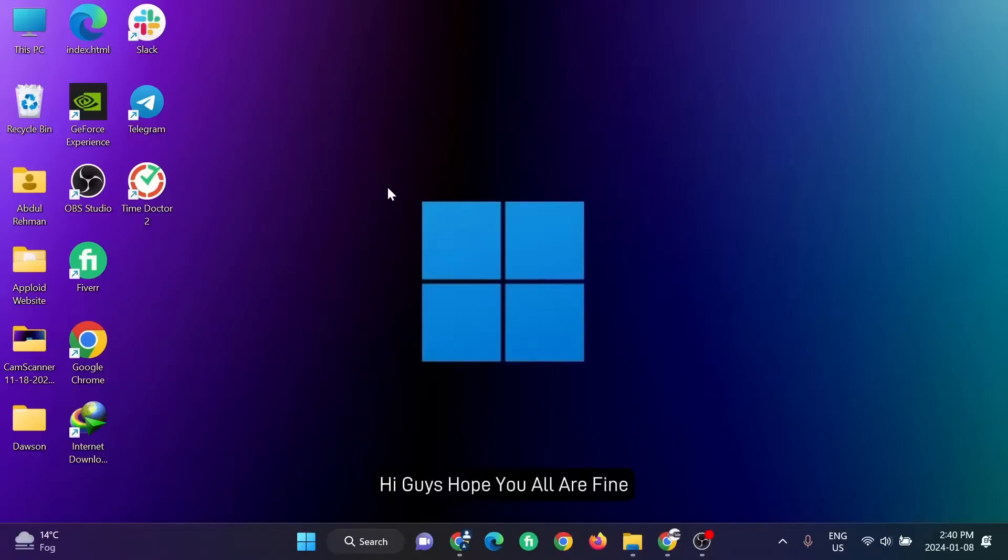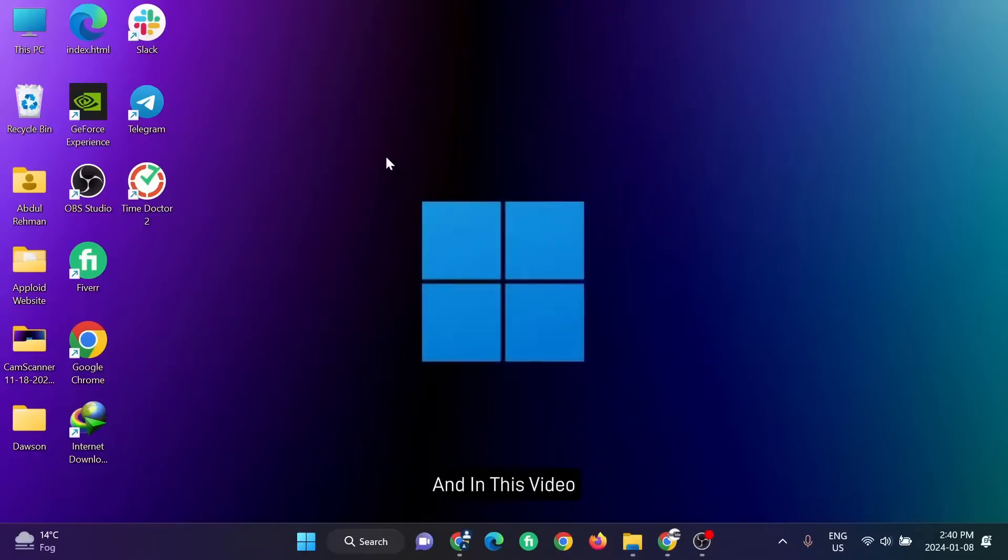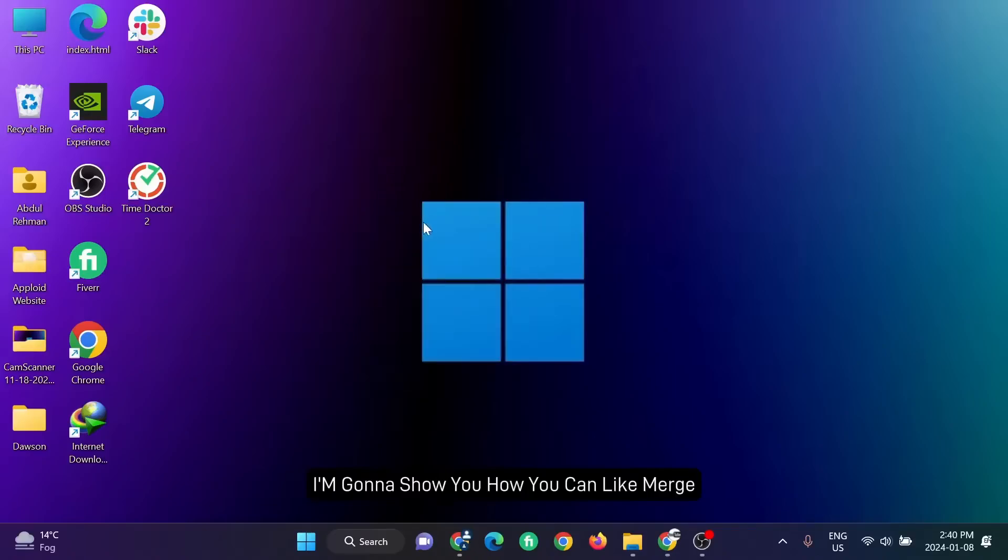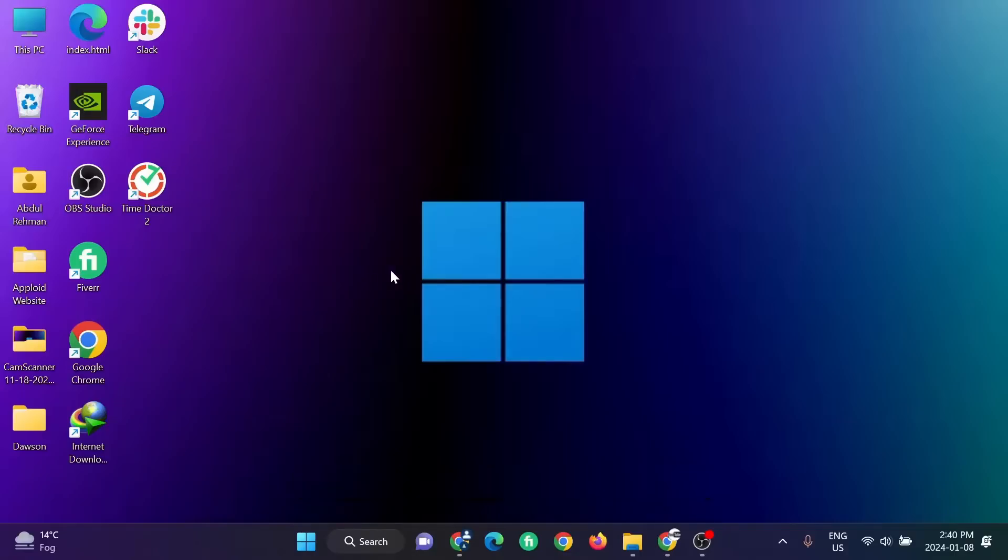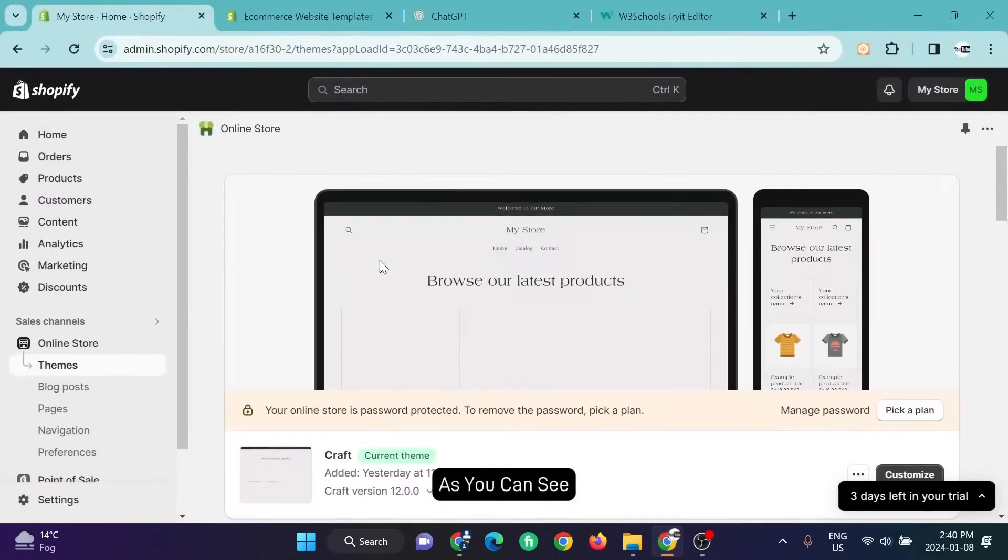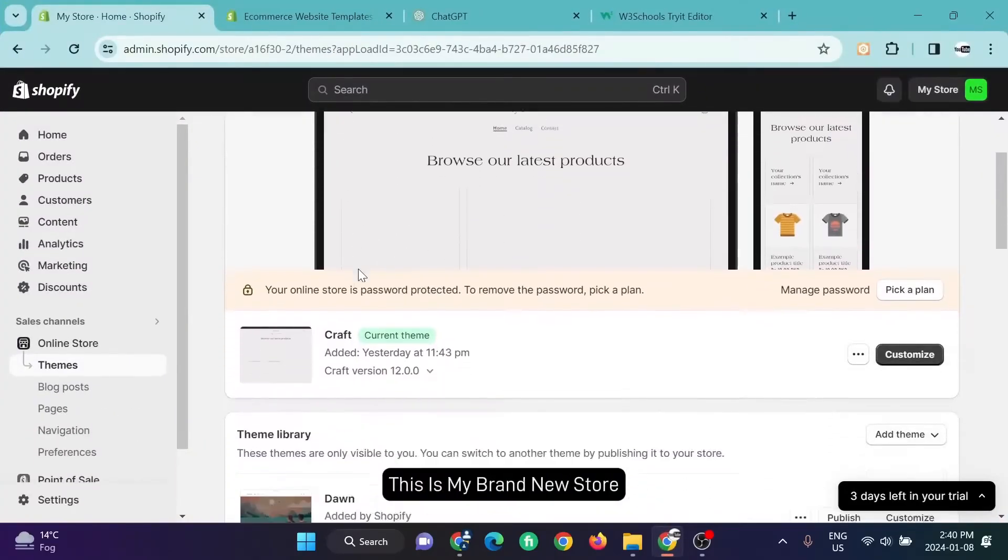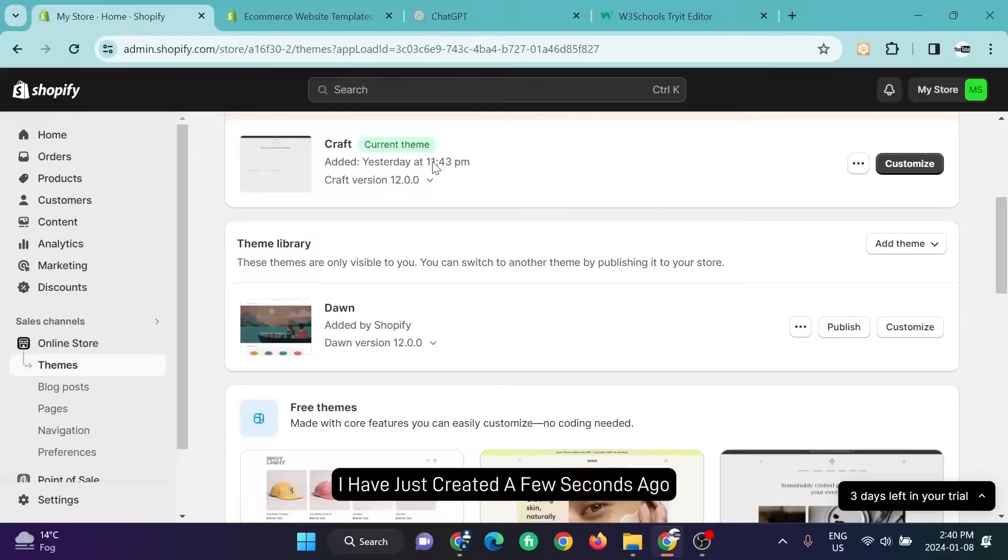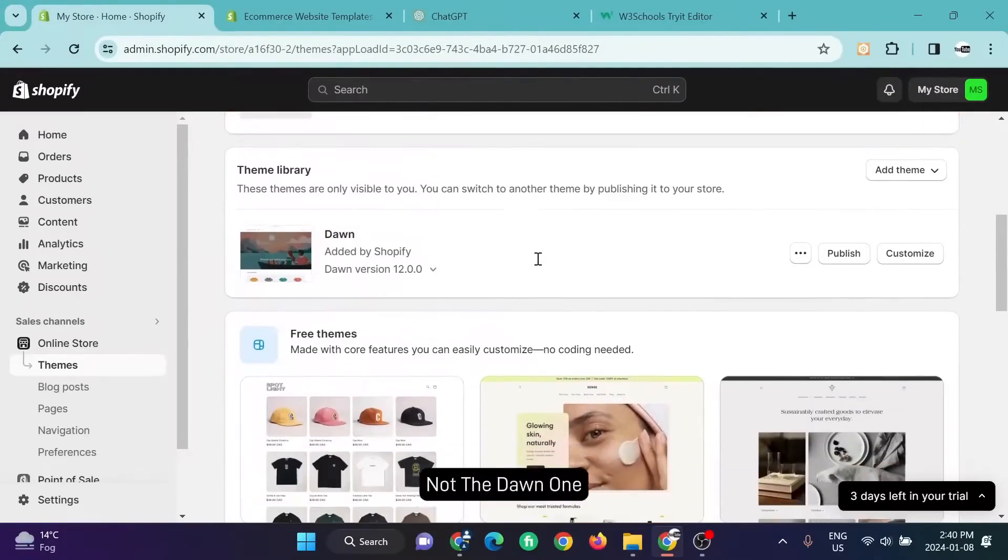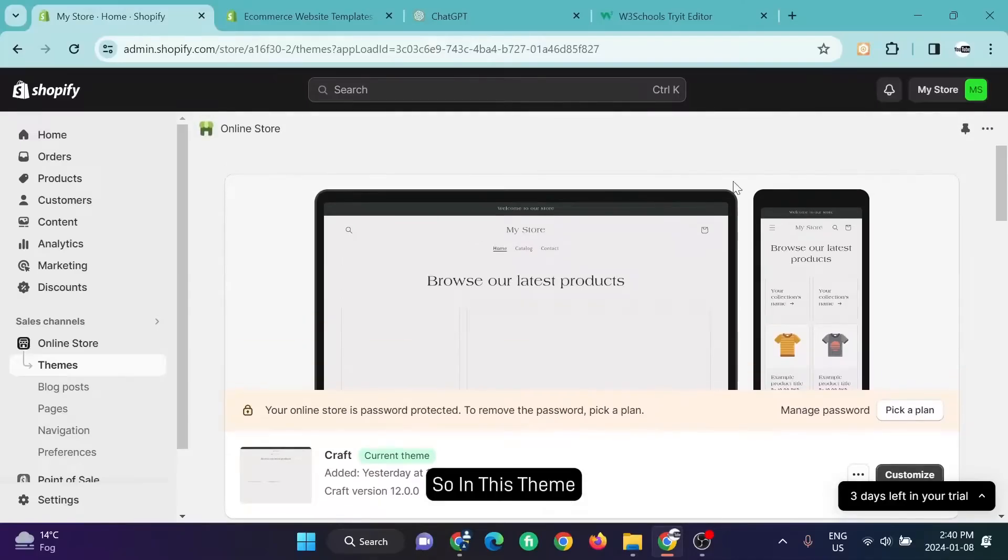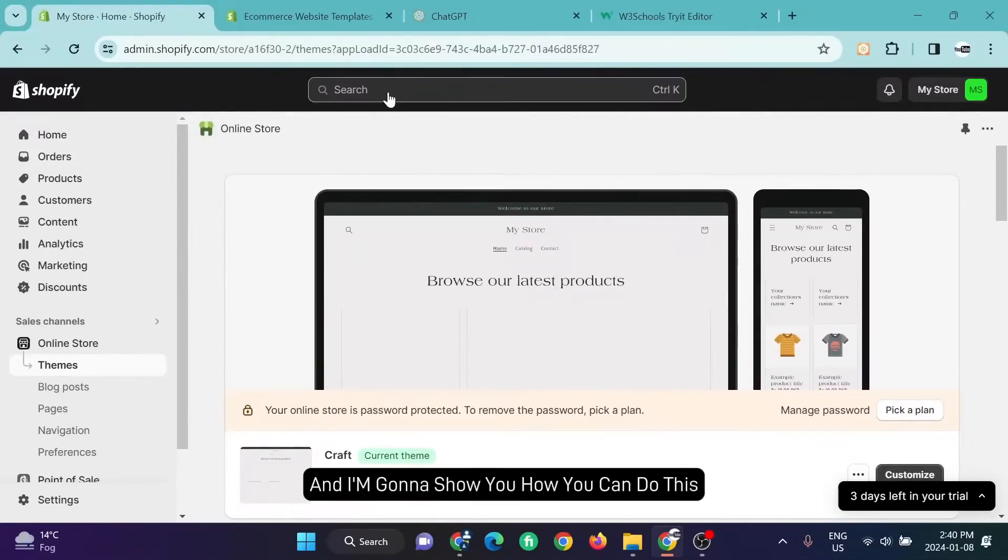Hi guys, hope you all are fine. In this video I'm going to show you how you can merge two themes into one or pick different sections that look awesome into your theme. As you can see, this is my brand new store I just created a few seconds ago. I use the Craft theme, not the Dawn one. In this theme I'm going to add a section from another theme and I'm going to show you how you can do this.